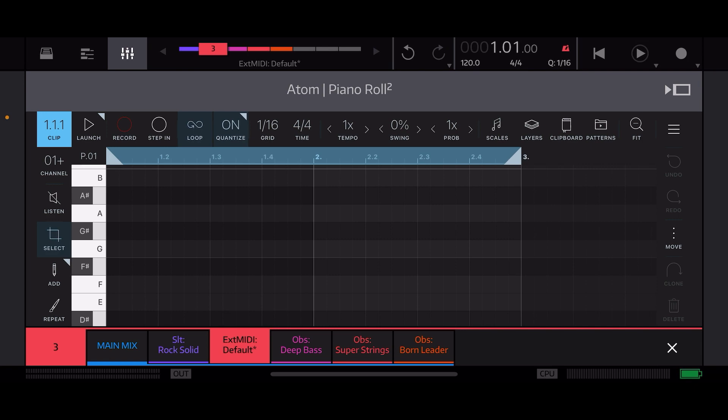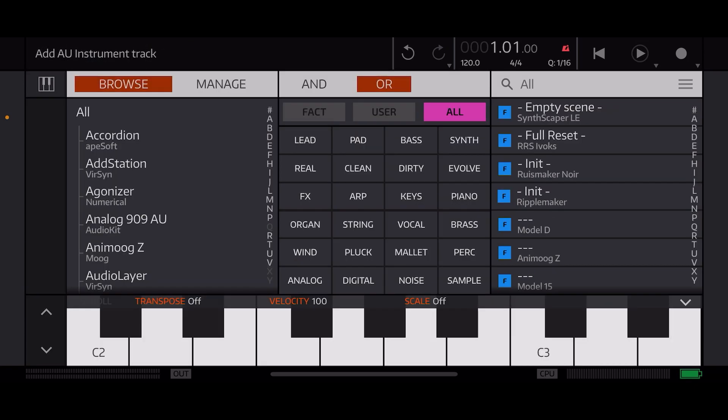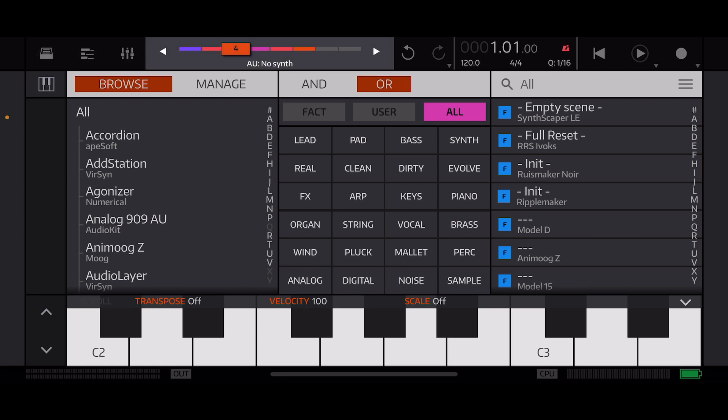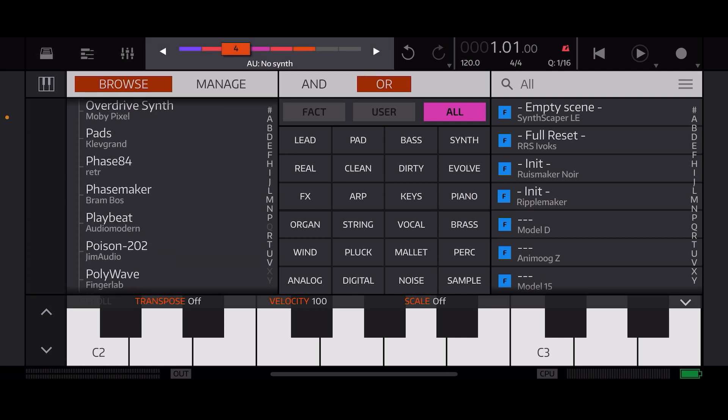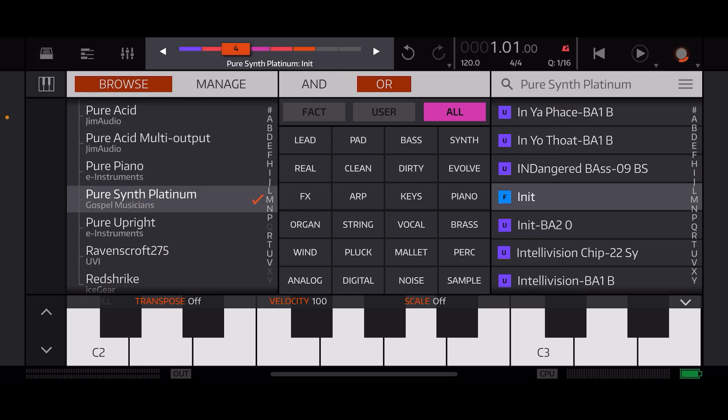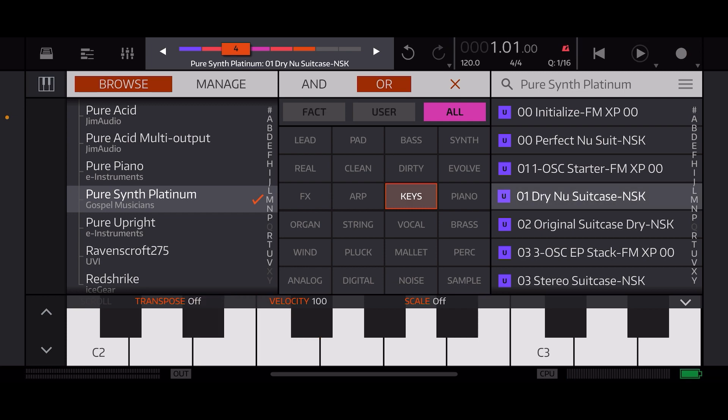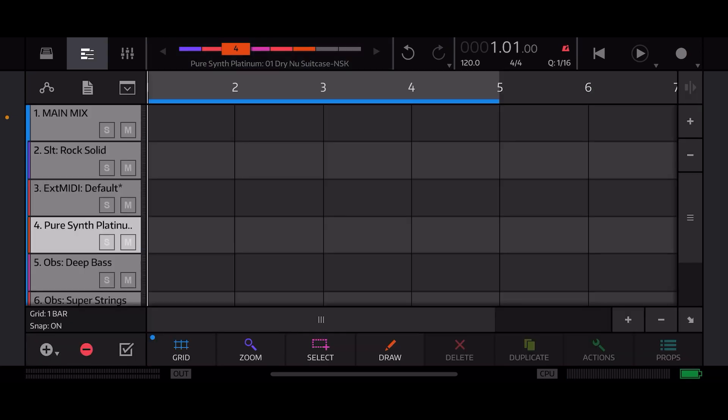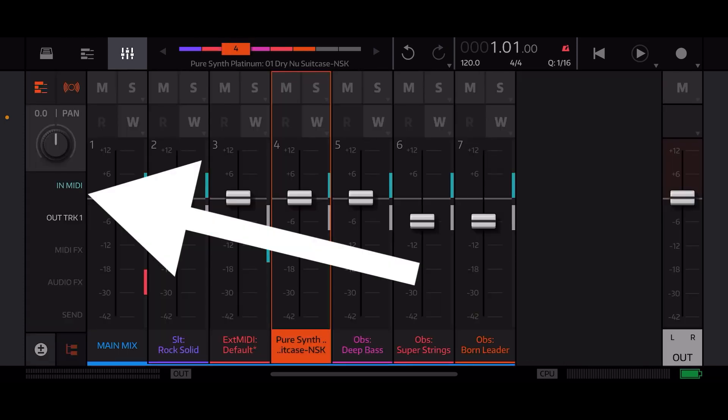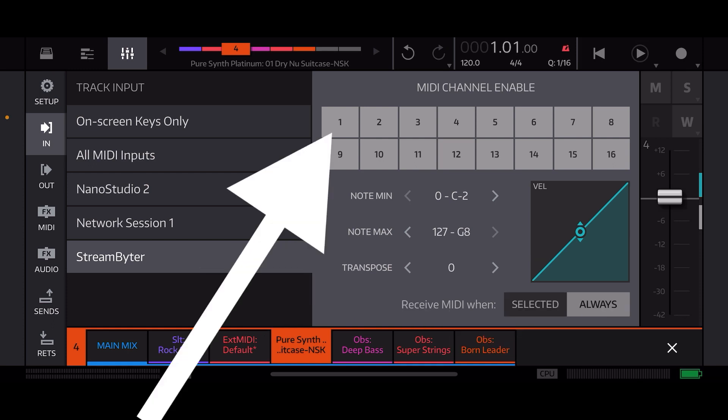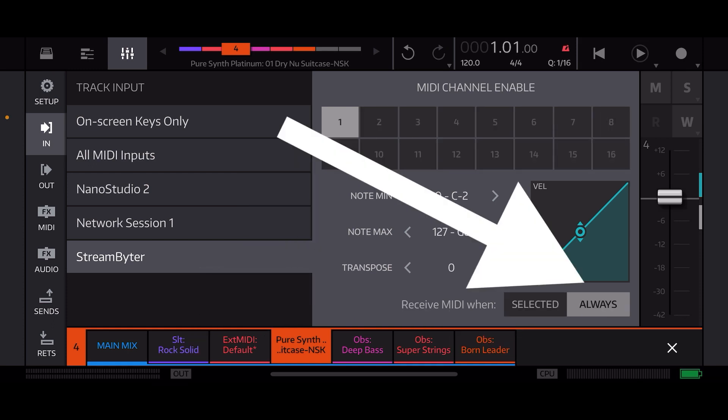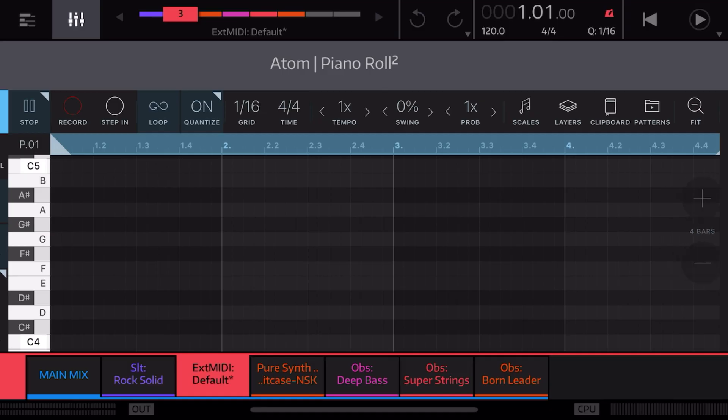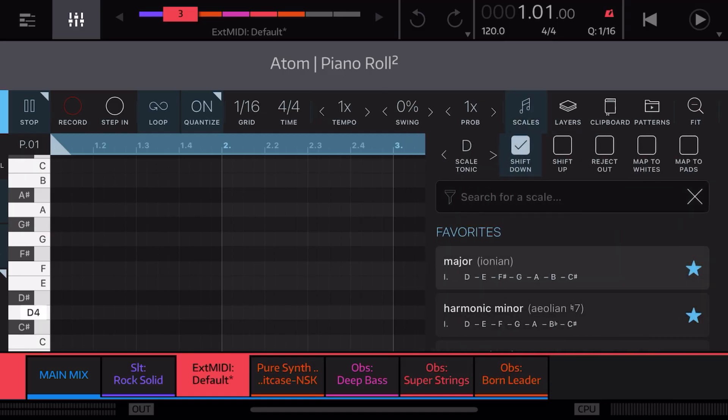And I will add an AU instrument track here and we'll go with Pearson Platinum, go with some keys again. From here we can go ahead and make sure that our input is StreamBiter channel one and we're going to have receive MIDI always.